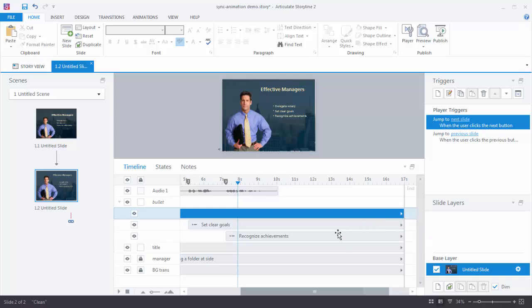In this tutorial we learned how to synchronize audio with your timeline and animations. We used bullet points and a simple audio track, but it can be any type of audio and any type of object. Go ahead and practice doing that. In the next tutorial, we're going to learn how to import PowerPoint slides.